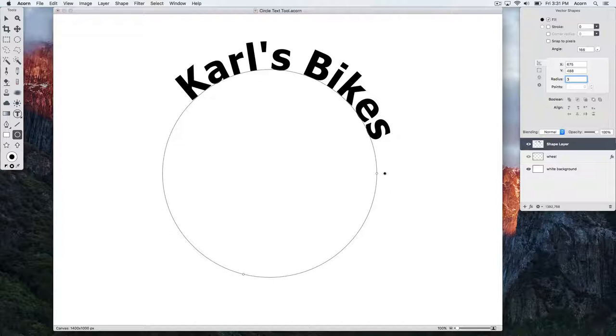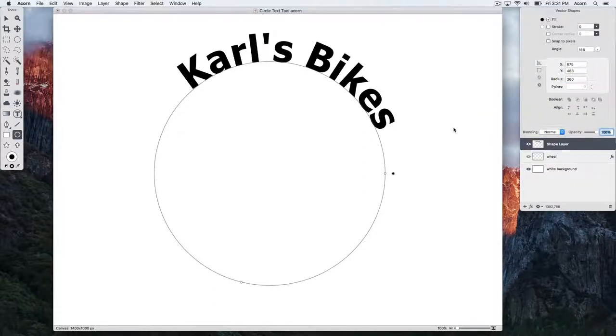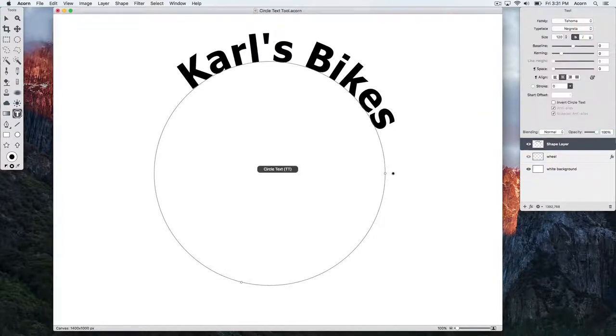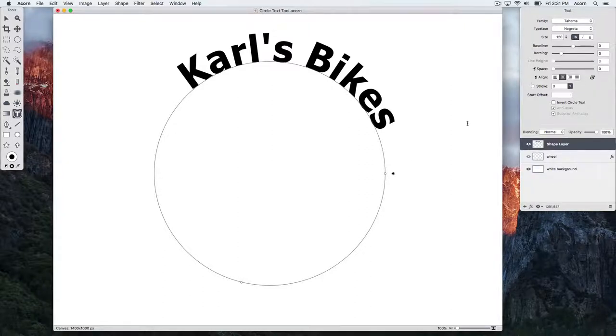To go back to the Circle Text Tool, use keyboard shortcut TT. We can bring the letters closer together or farther apart using the kerning slider.